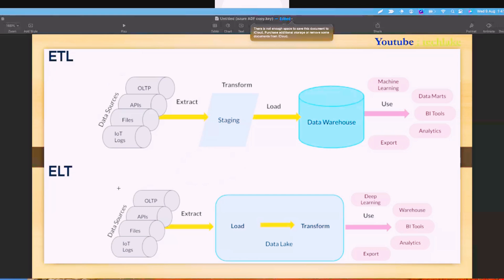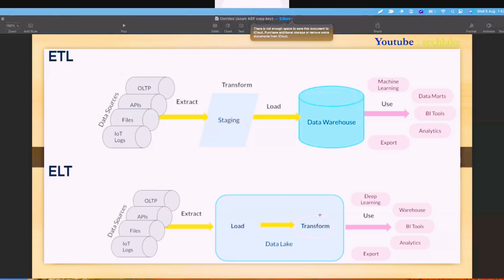We extract and load and won't do any transformations because the data is going to transfer over the network — maybe on-premises or private network systems to cloud data lake, blob storage, or Data Lake Gen2. When we are migrating, we extract and load. Once data is available in the data lake, we use Databricks for transformations — data validations, aggregations — and convert into a Delta table.